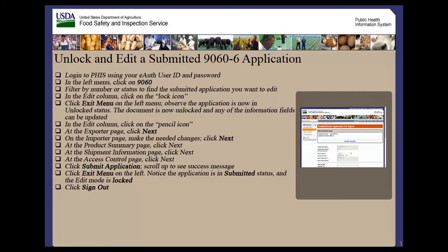Welcome to the Public Health Information System. In this demonstration, you will learn how to unlock and edit a submitted 9060-6 application. I'll guide you through the steps of accomplishing this task.